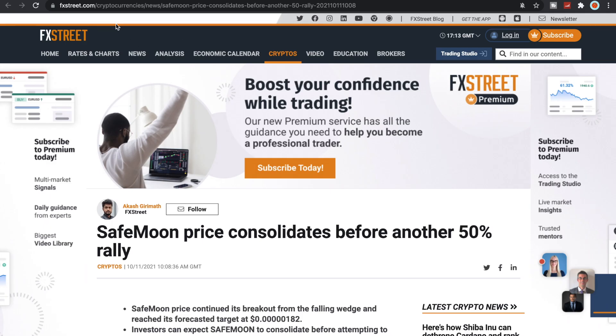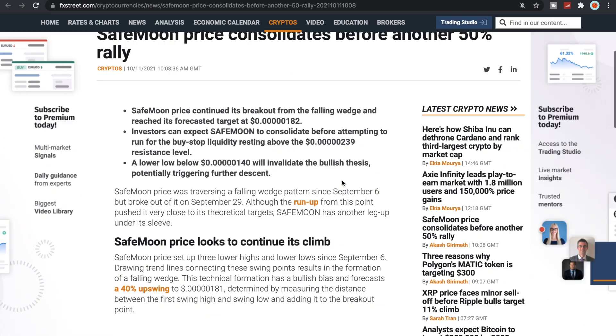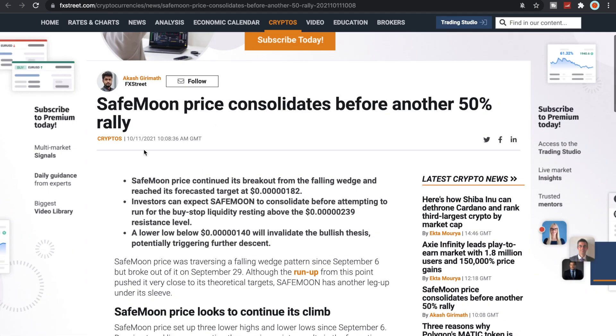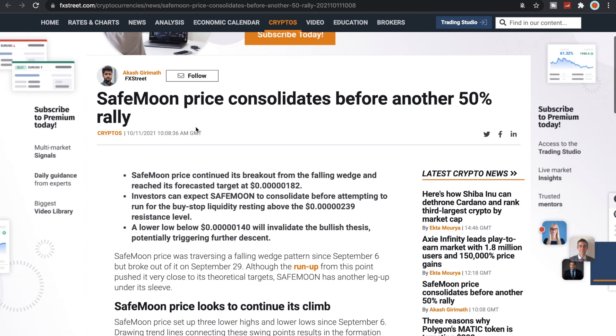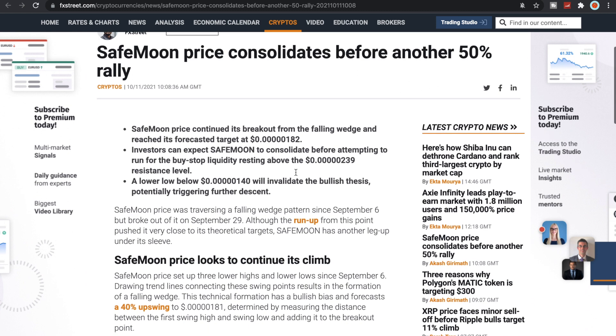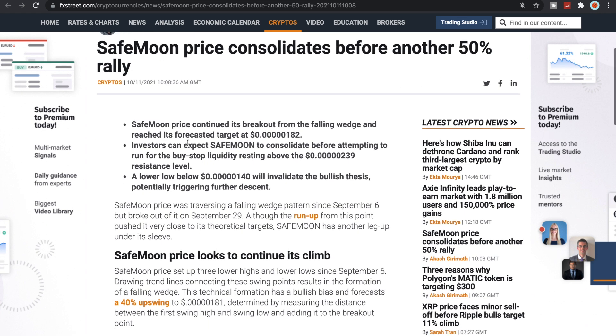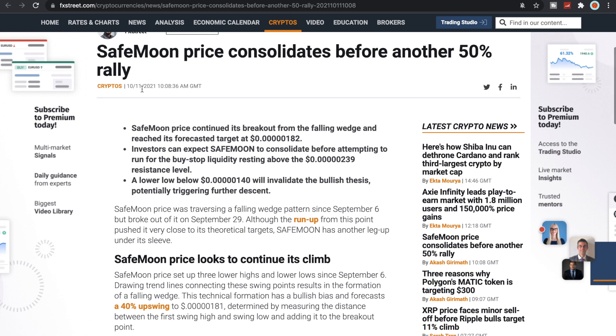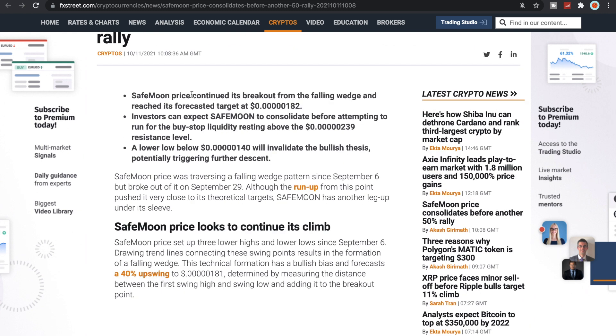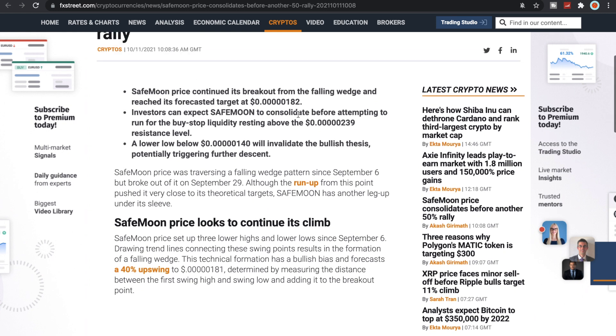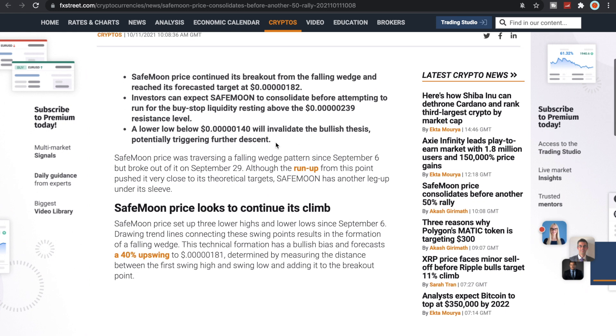Let's take a quick look here at fxstreet.com. SafeMoon is on here now. This gentleman had put an article: SafeMoon price consolidates before another 50% rally.